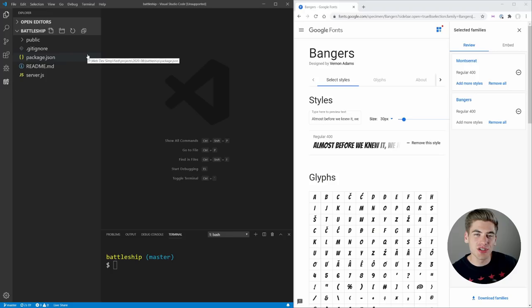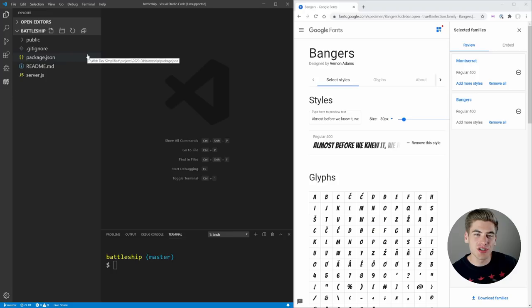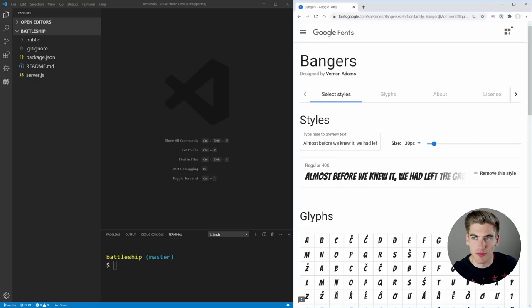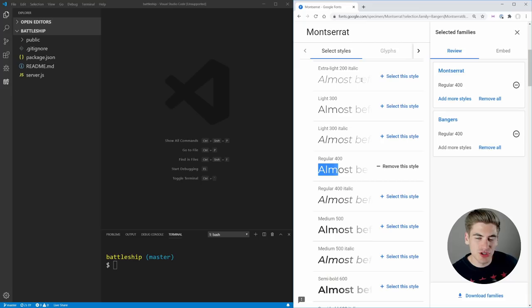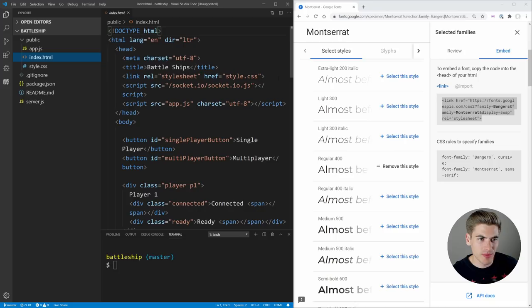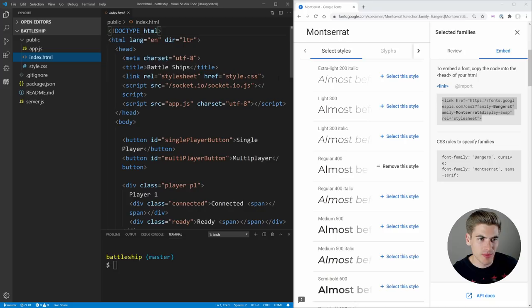To get started, I just have the code from Jesse's video opened up with no changes. On the right-hand side I have Google Fonts open because we're going to be using some custom fonts. We're going to use the Bangers font — this interesting looking bold font — and also Montserrat, which is a nice light font for all of the body text. That's going to make a huge difference. We just copy the embed link and paste it into our index file to import the font.